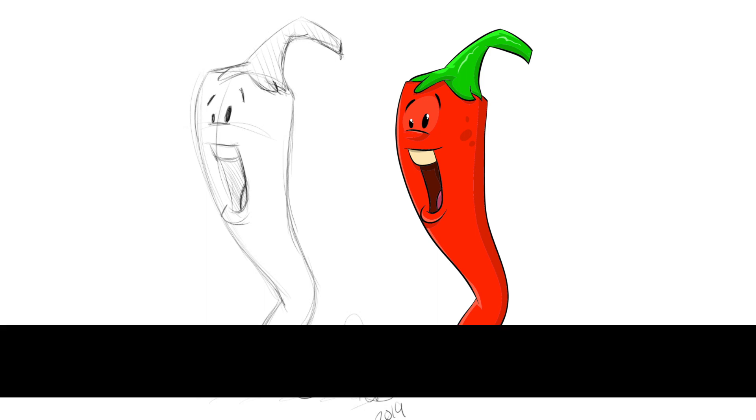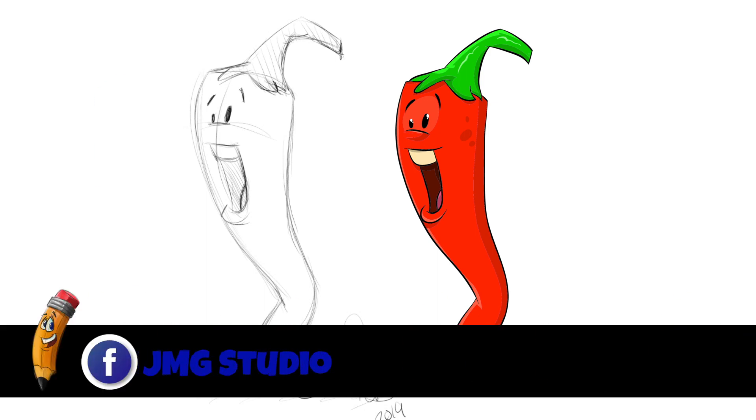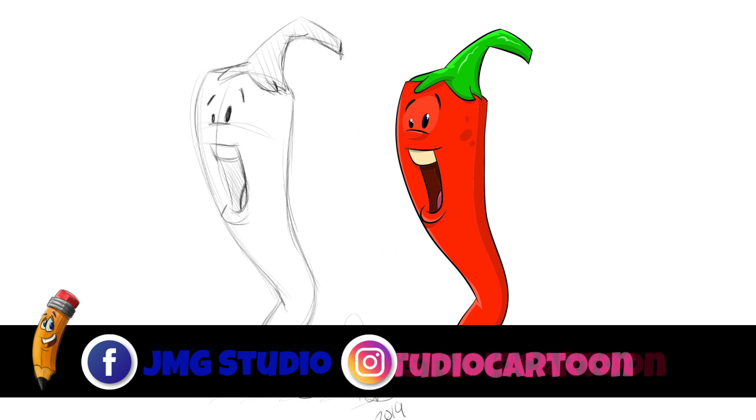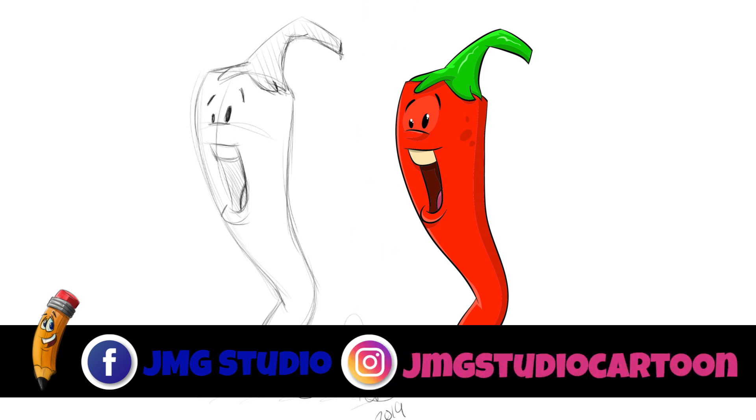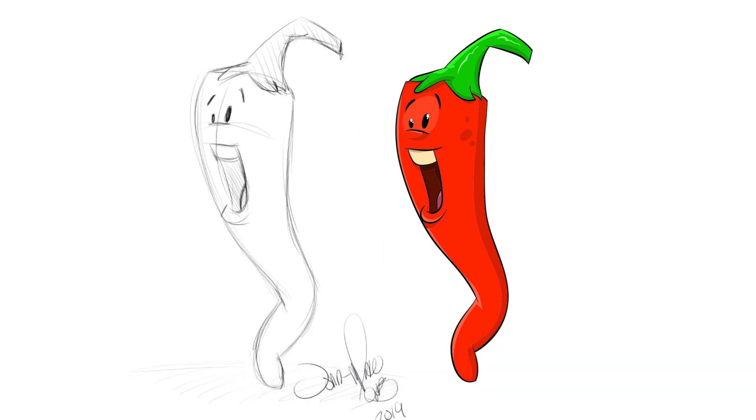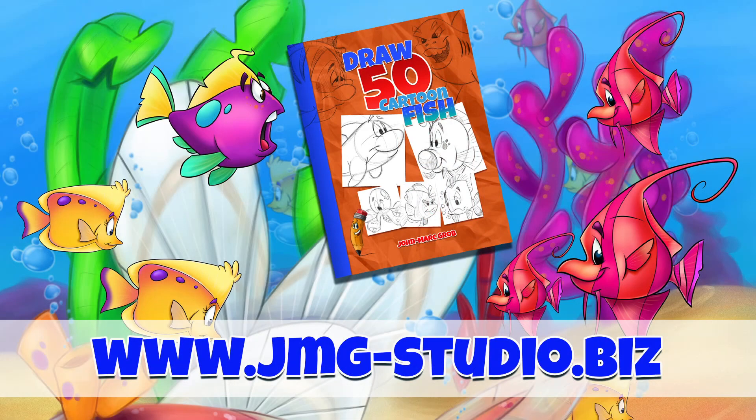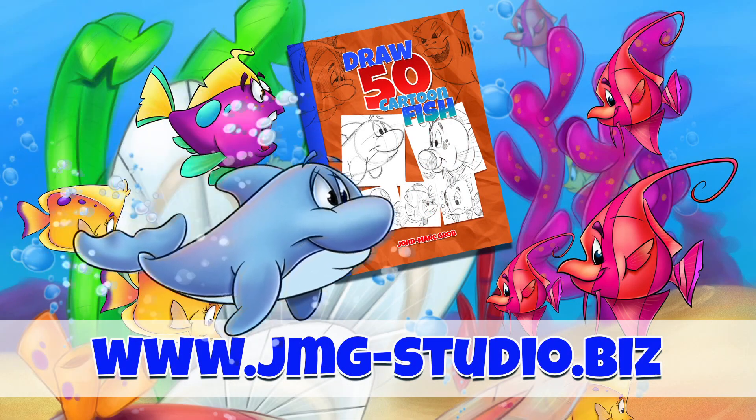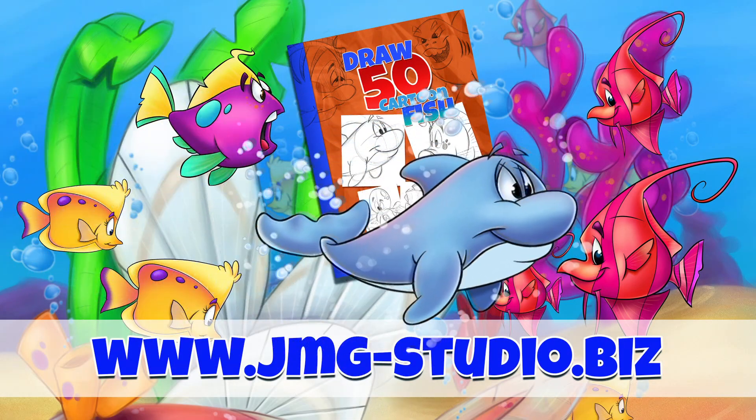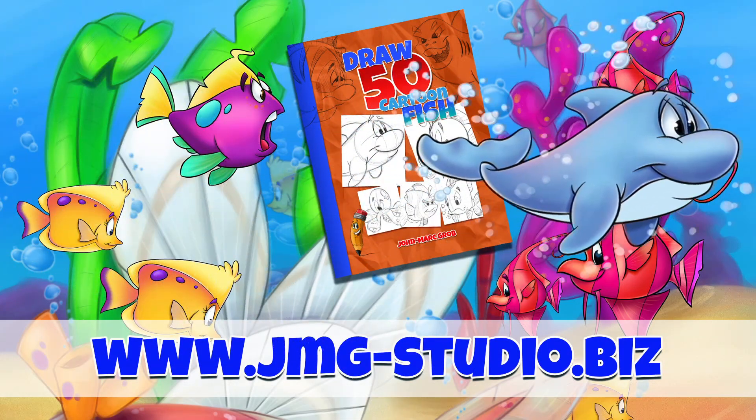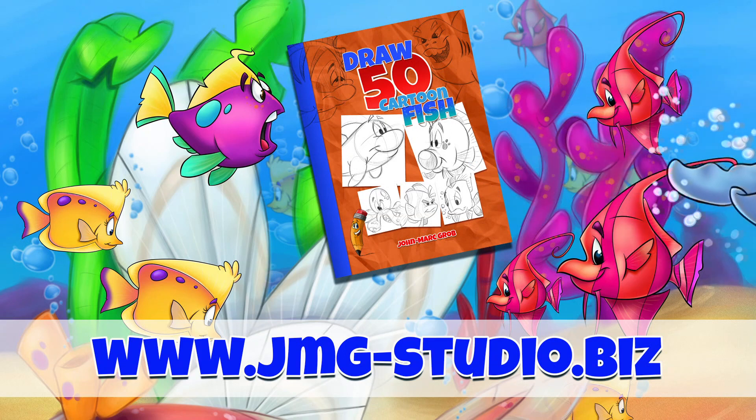Check us out on Facebook, that's JMG Studio, and on our Instagram account, that's JMG Studio Cartoon. Don't forget to visit our website, that's JMG-Studio.biz.